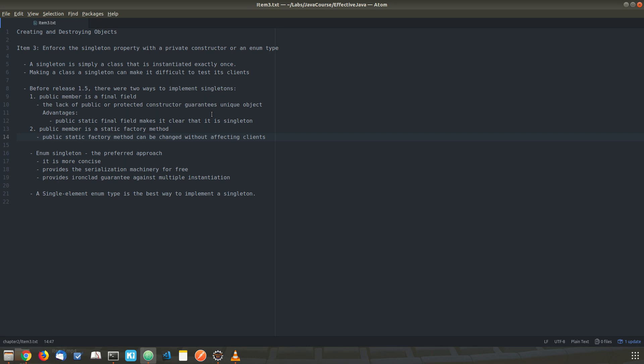Joshua Bloch recommends using this enum approach, although it is not used in many projects right now. He recommends it for creating a singleton instance as it is very simple and secure. That's it for this item — thank you friends, we will see you in the next item.